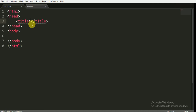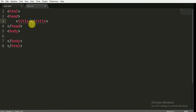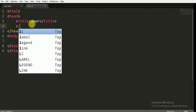Here I have the basic HTML skeleton and I am giving it the title of 'door'. I am linking the stylesheet to the HTML and I have to reference it by its name, and that is door.css.